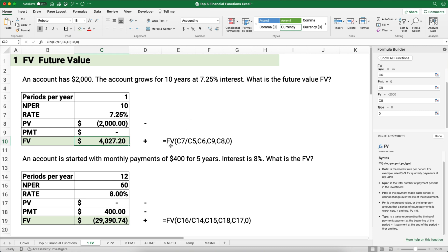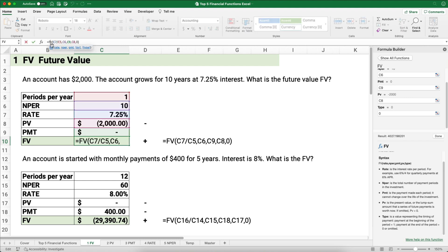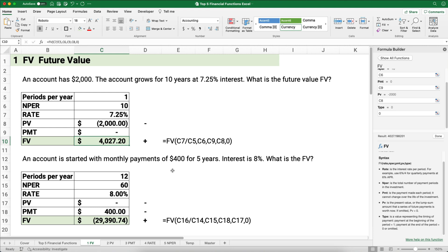So here is the formula I used — the rate, the number of periods, the payment, the present value, and the type. That's how you solve a basic future value problem with a single lump sum.